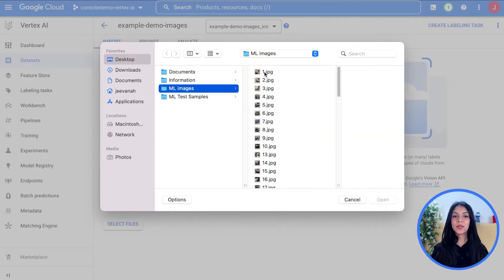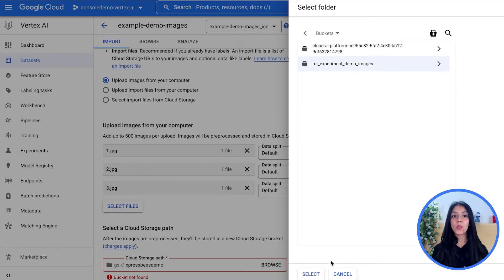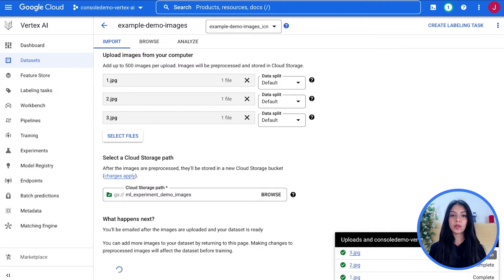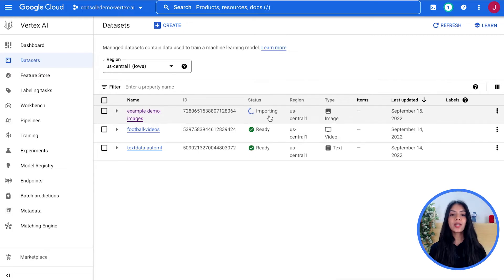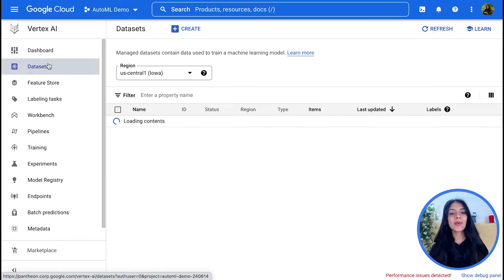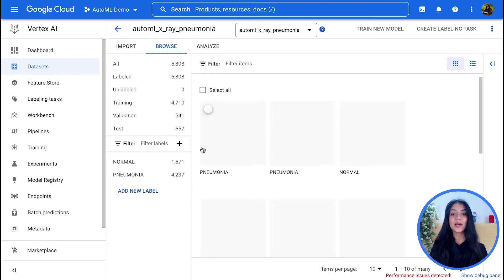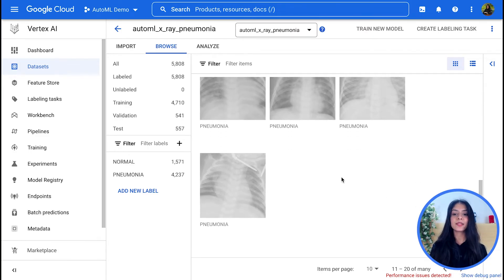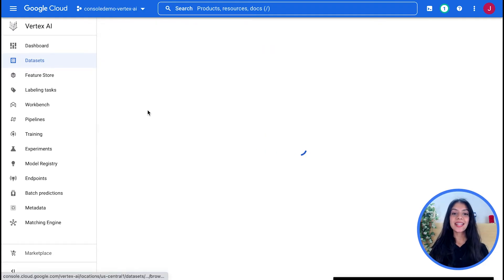You also need to label your files — you can provide an annotation set or do so once you've uploaded your files on the platform. You can choose your data split right here, specifying how many files you want for training, validation, and testing. While that's being done, let me show you a dataset I've already created for image classification — over 5,000 files labeled as either normal lung X-ray scans or lungs affected by pneumonia, with about 4,700 images for training, 541 for validation, and 557 for testing. Now we see our dataset has been created.